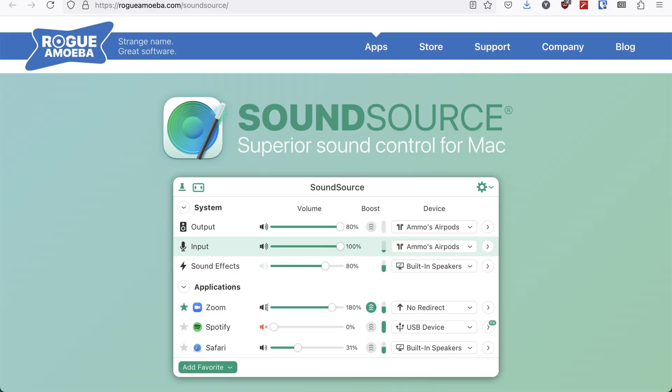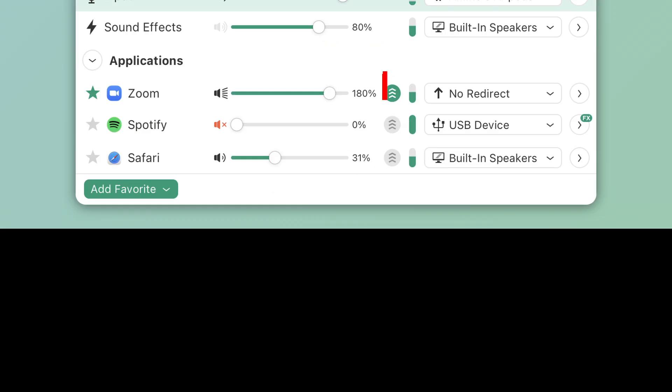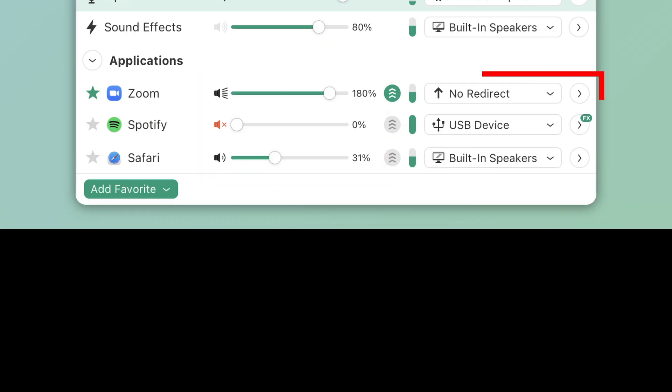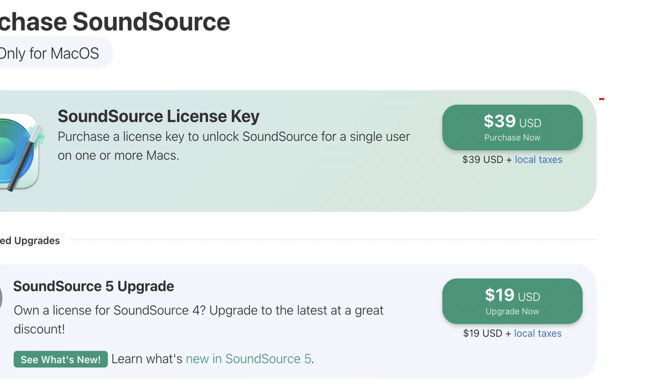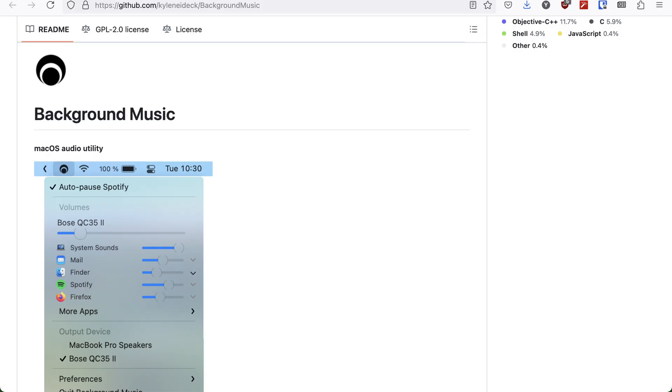And of course, there is an app to solve the problem. SoundSource is a commercial app that allows you to change each app's volume or even send individual apps to different audio outputs. But the app costs $39, and I'm too cheap to try it out. Luckily, I found another option, which is freeware.